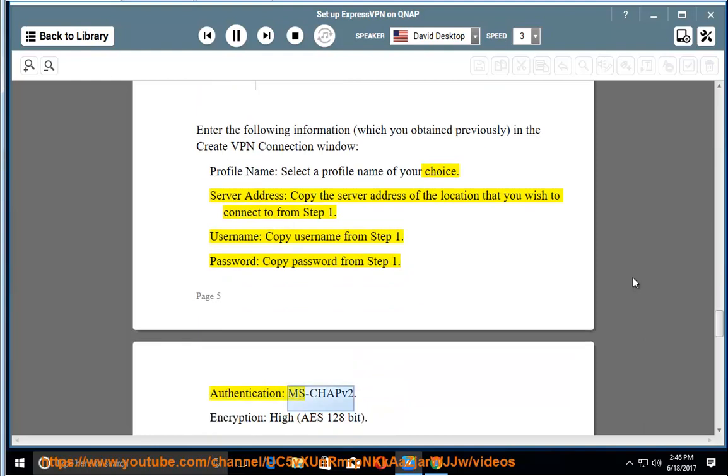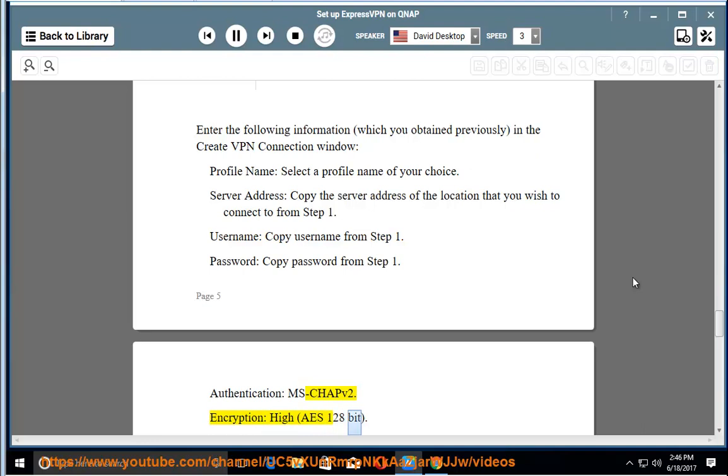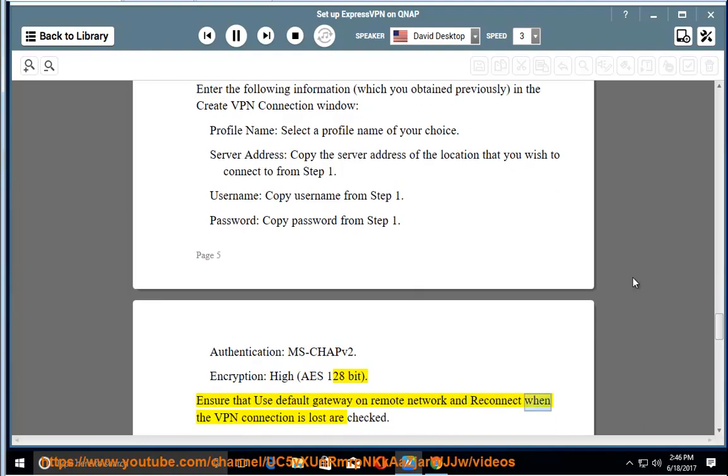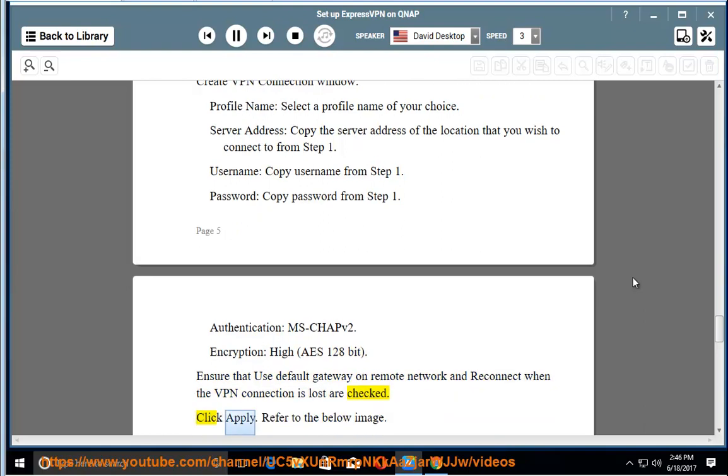Authentication: MSCHAP v2. Encryption: high, AES 128 bit. Ensure that use default gateway on remote network and reconnect when the VPN connection is lost are checked. Click Apply.